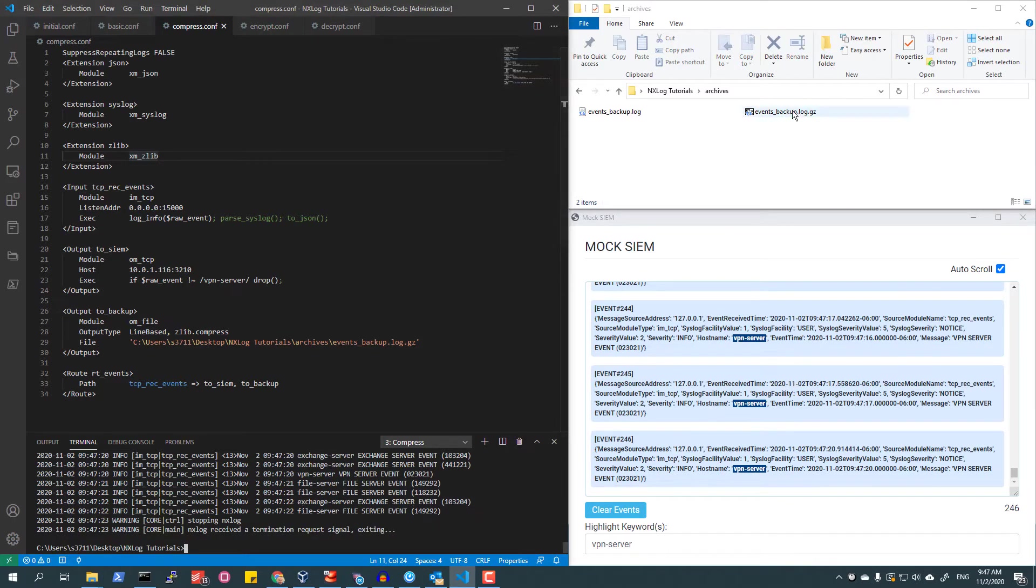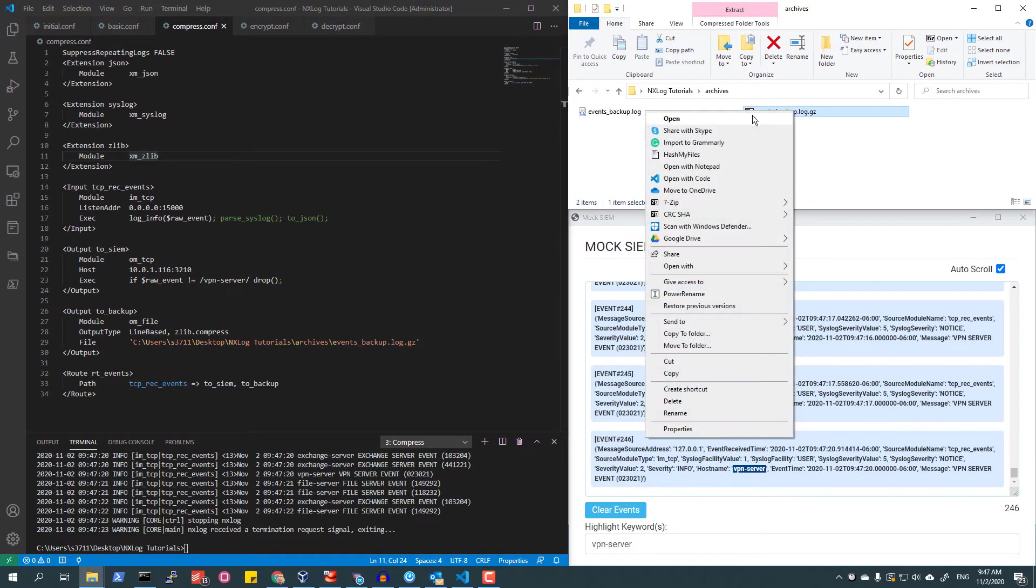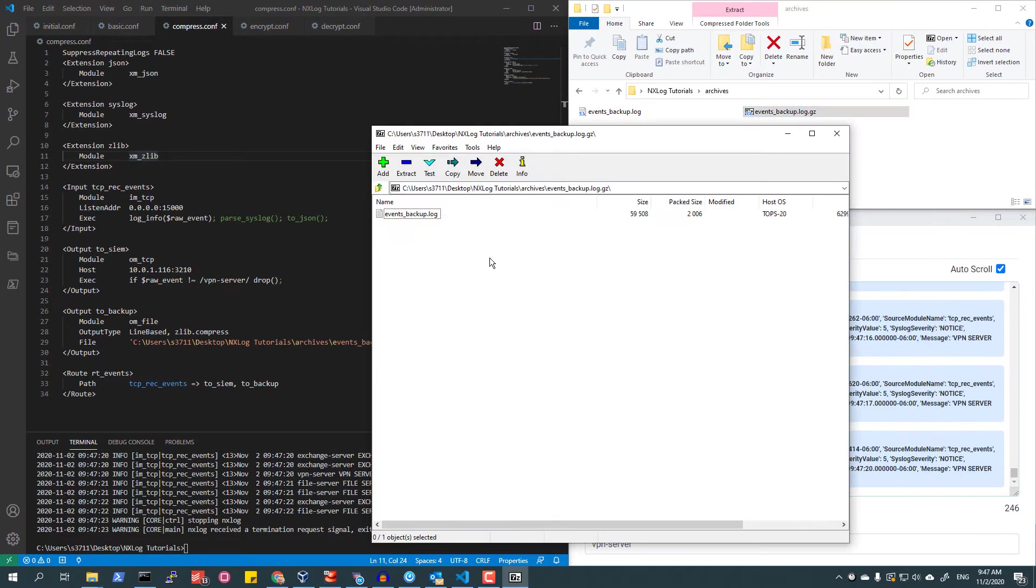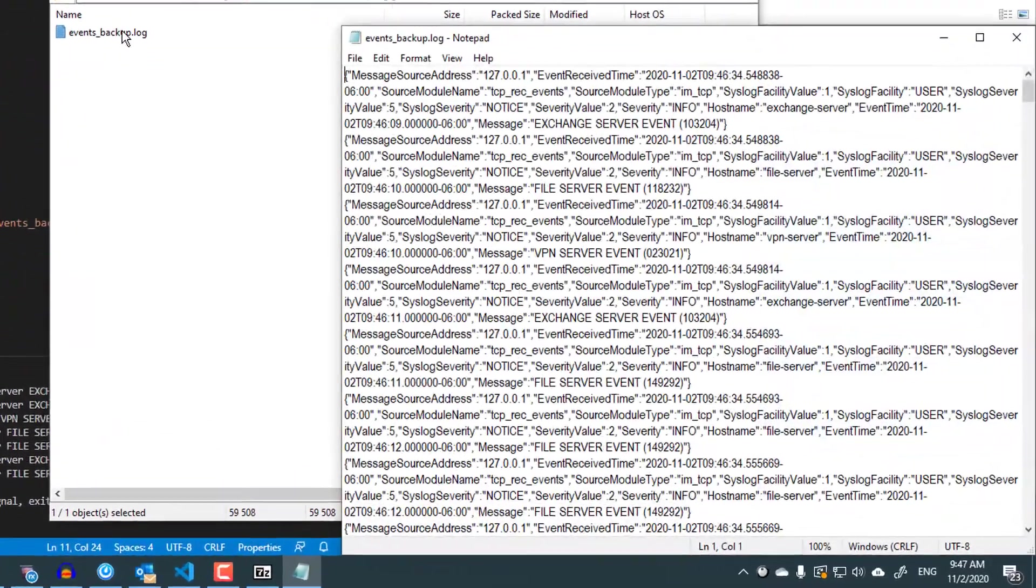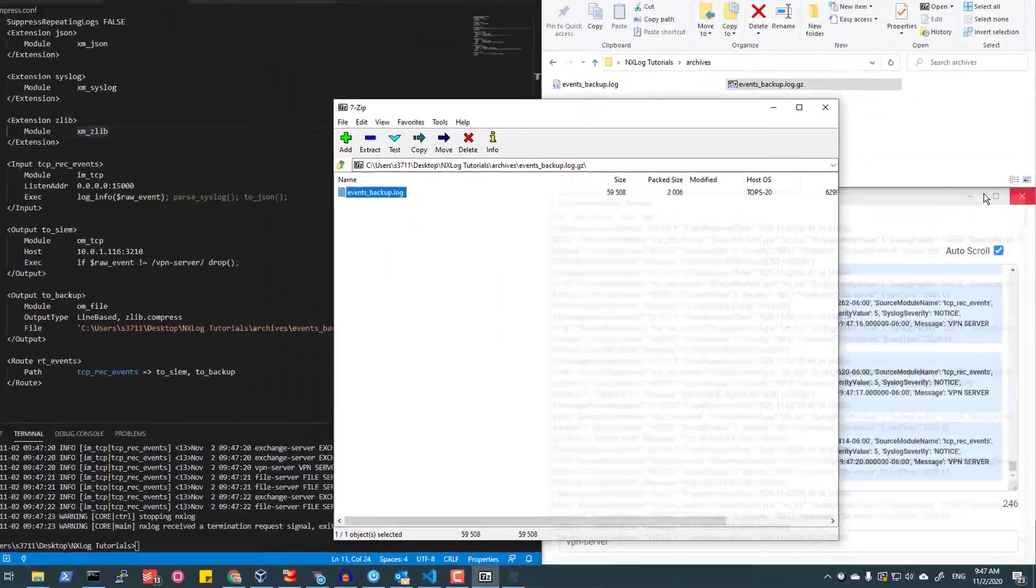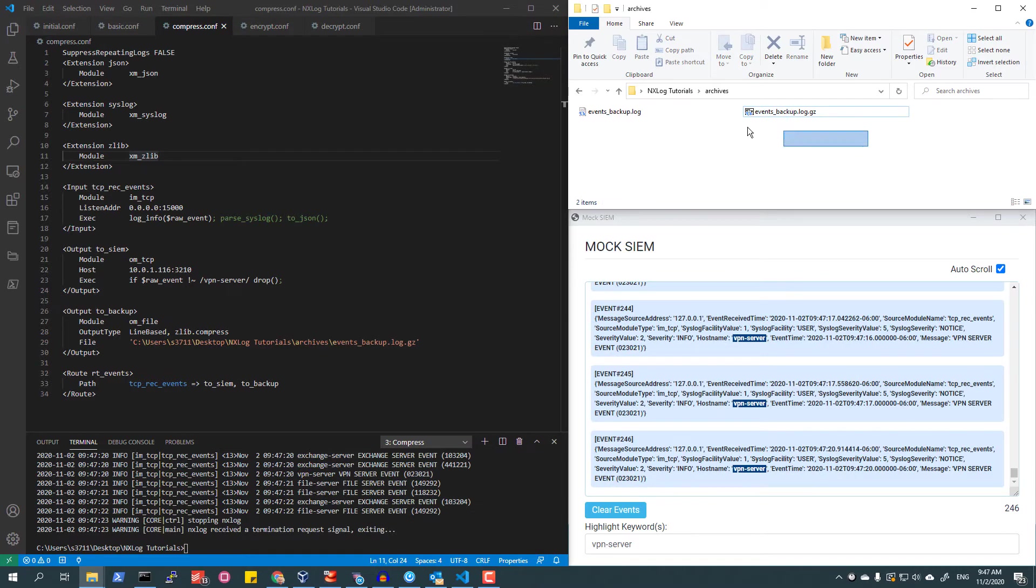Stopping NXLog Enterprise Edition again, if I open these archive files using standard compression tools, in this case 7-zip, and view the contents of the file inside, I can see that the events are being written and compressed correctly.